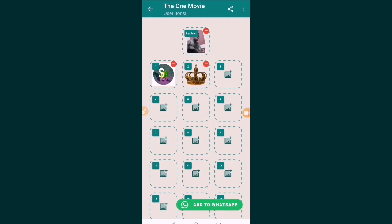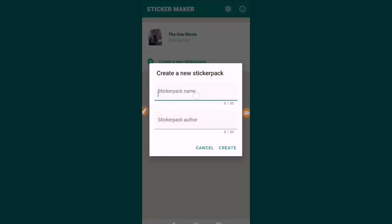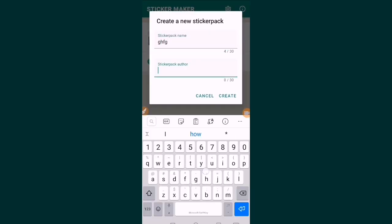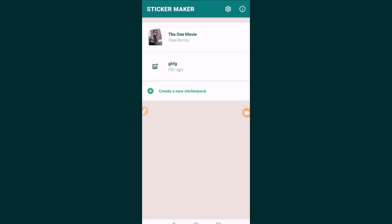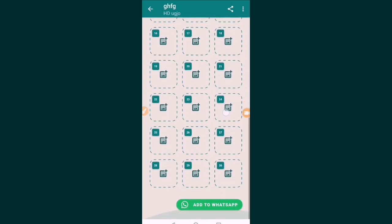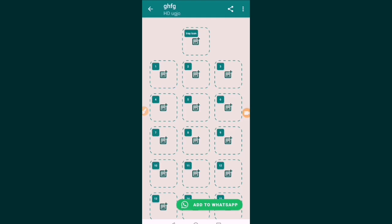The cool thing I love about this application is you can add as many stickers as you want. I have added one sticker pack named The One Movie. I can add another sticker pack and name it anything you want. You can add up to 30 stickers per pack, and you add your tray icon to each one. Thank you for watching. This is how to add a custom sticker. Bye bye — peace be unto you.